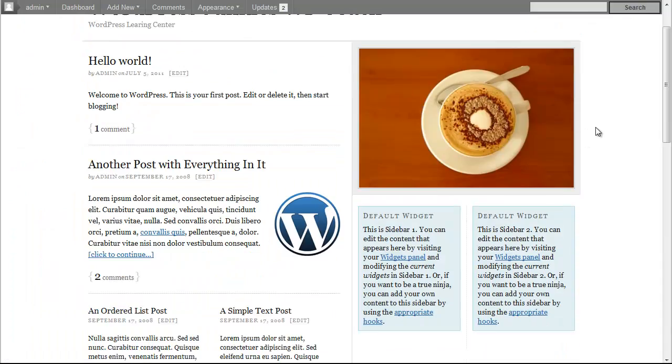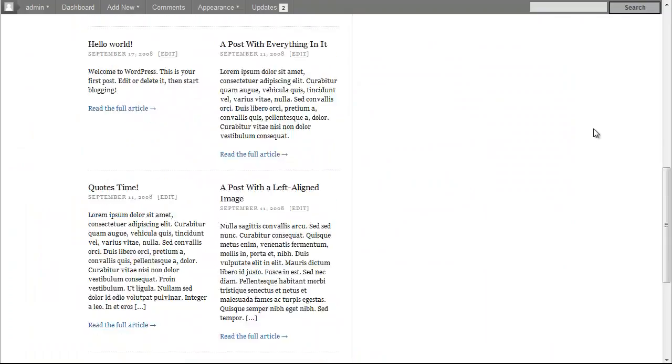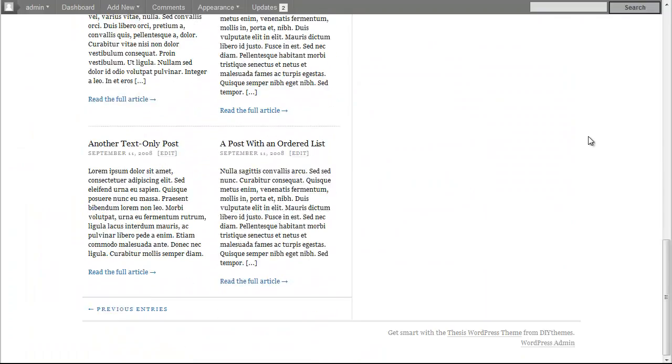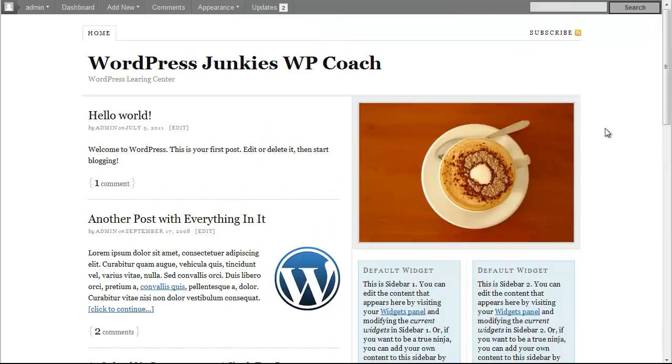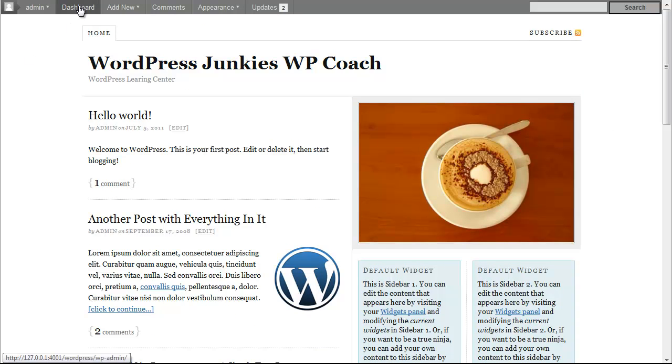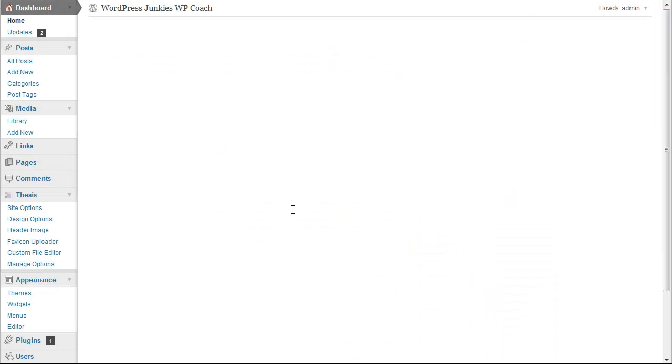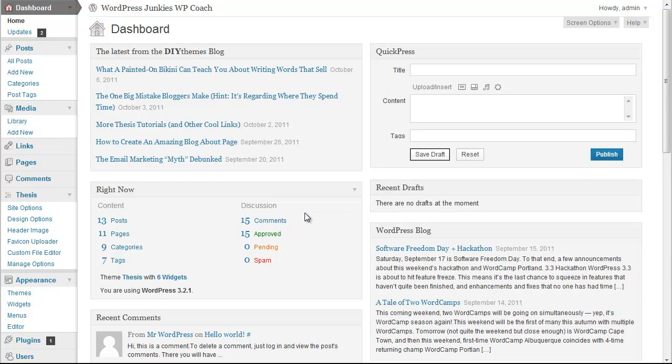Fantastic. You can see we have changed easily the theme from the standard 2011 to the thesis theme. Now all you have to do is, if you want, just tweak the theme, do any changes.